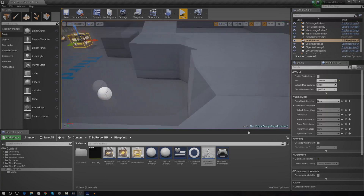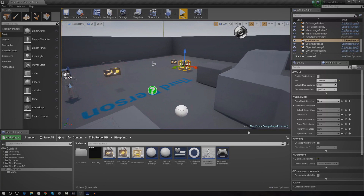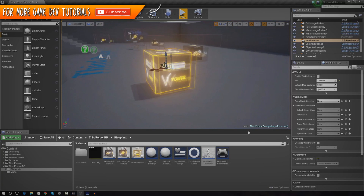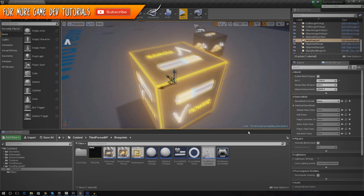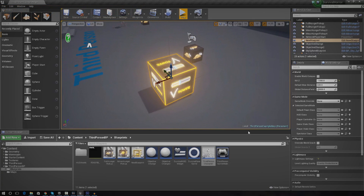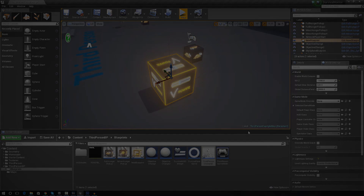That's pretty much everything for this video. The next thing I'll be showing is how to create the little battery pickups — when the player walks over them they get more battery for their flashlight. It works exactly the same as the hunger system; we're just adding to the variable. Thanks for watching, comment, like, and subscribe, and I'll see you in the next video. Goodbye.